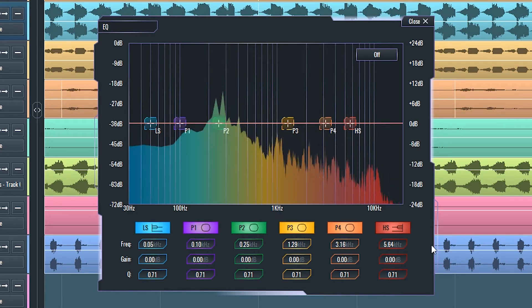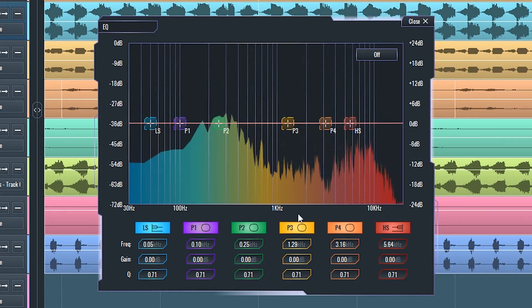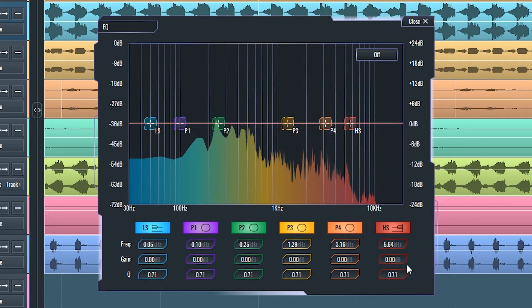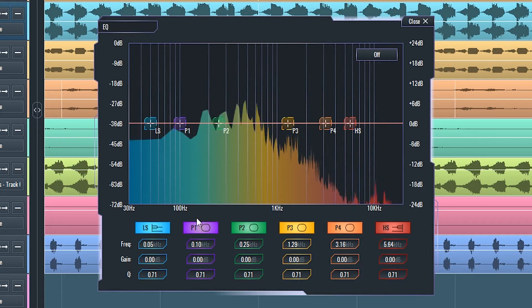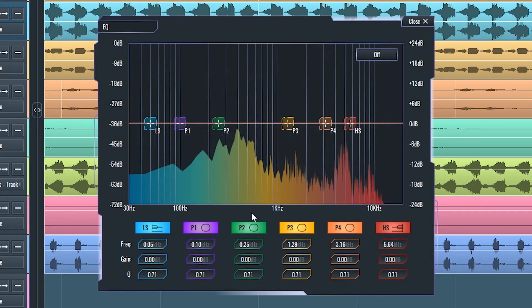This equalizer contains six filters: two shelving filters and four parametric bell filters.